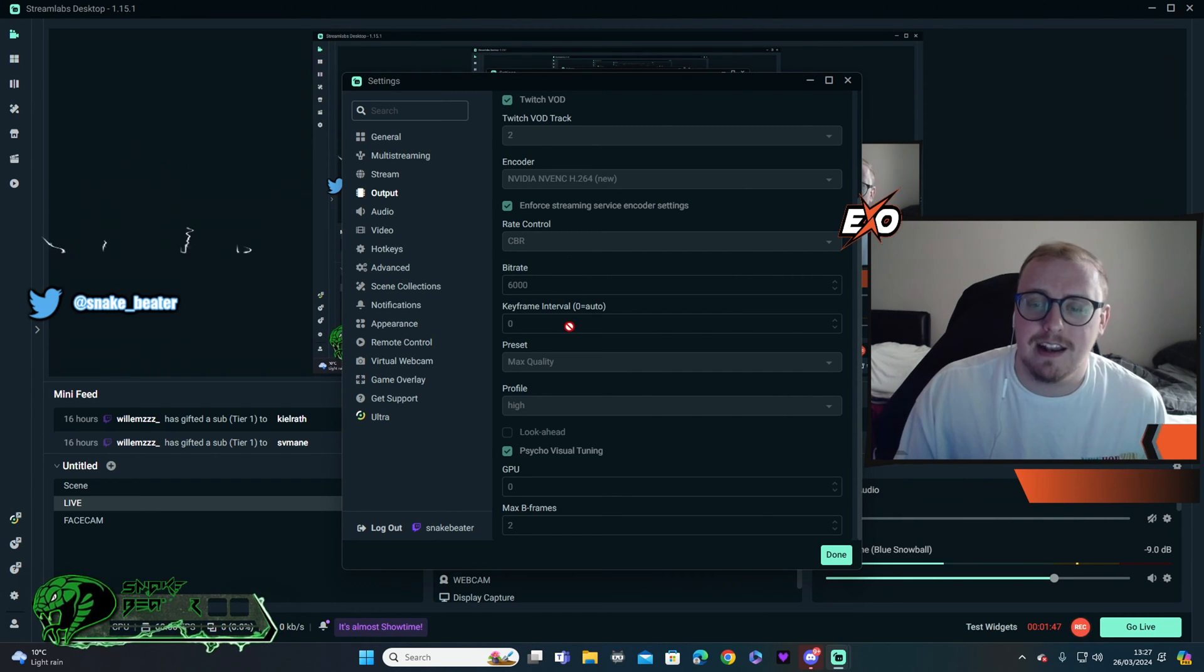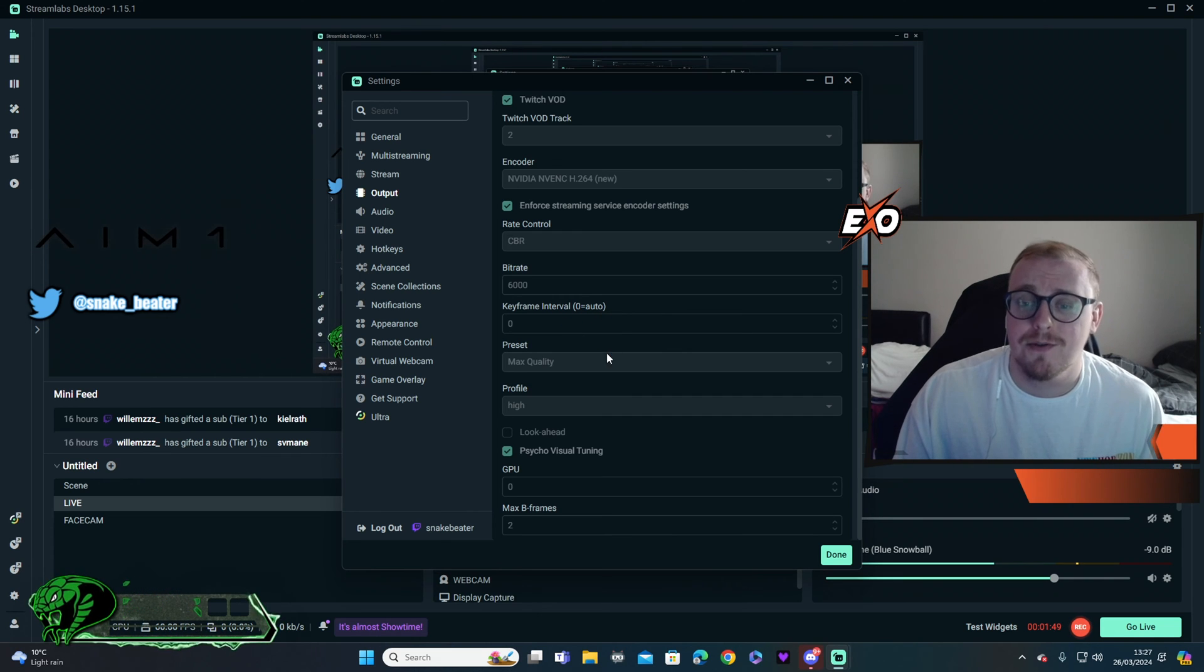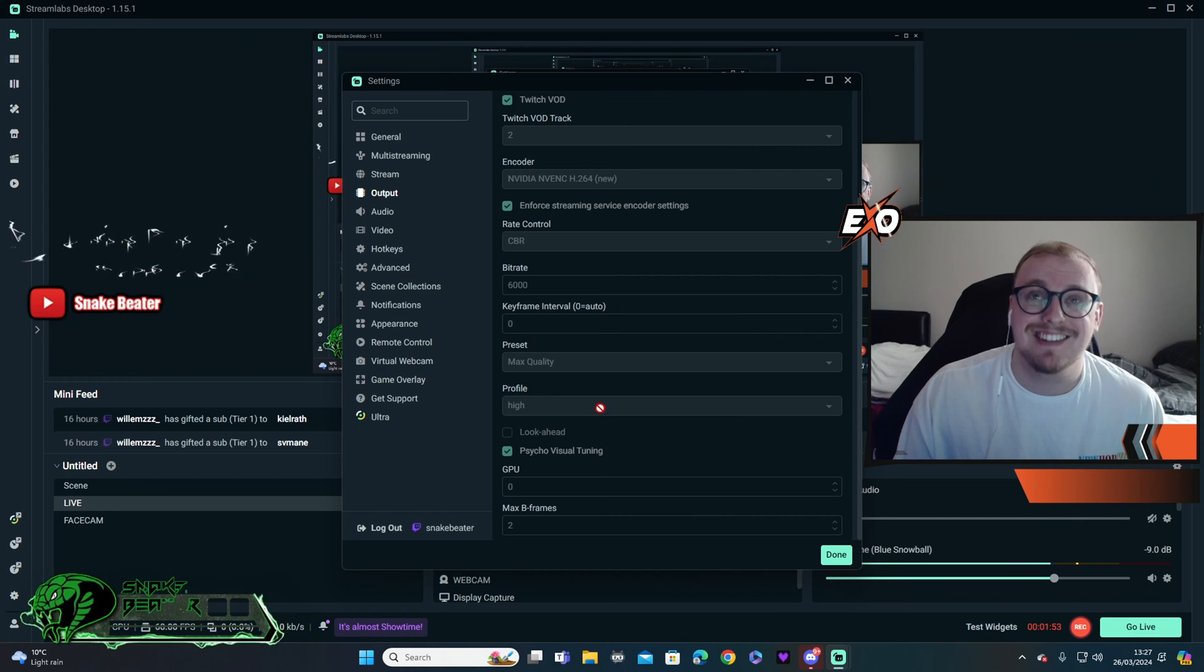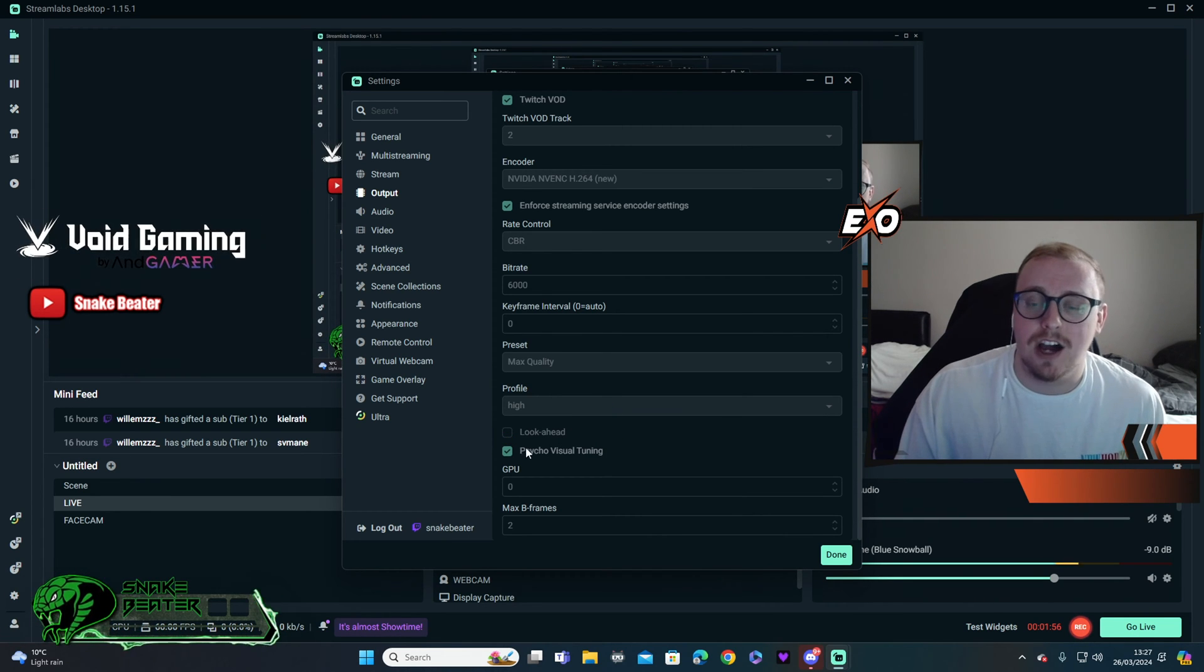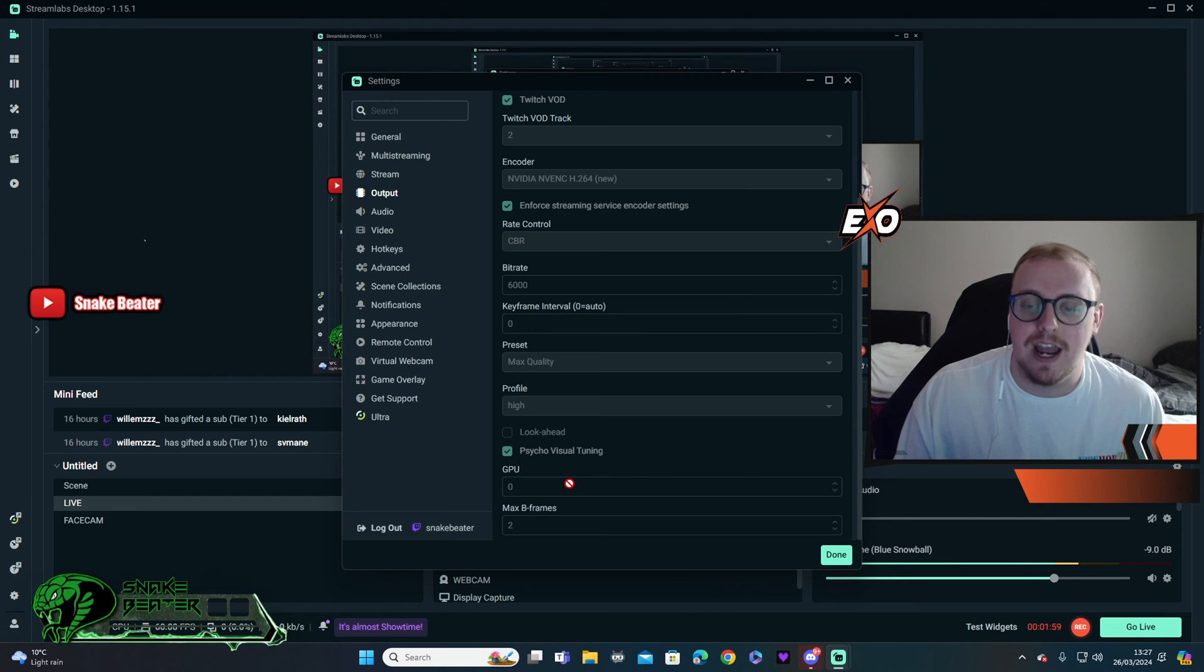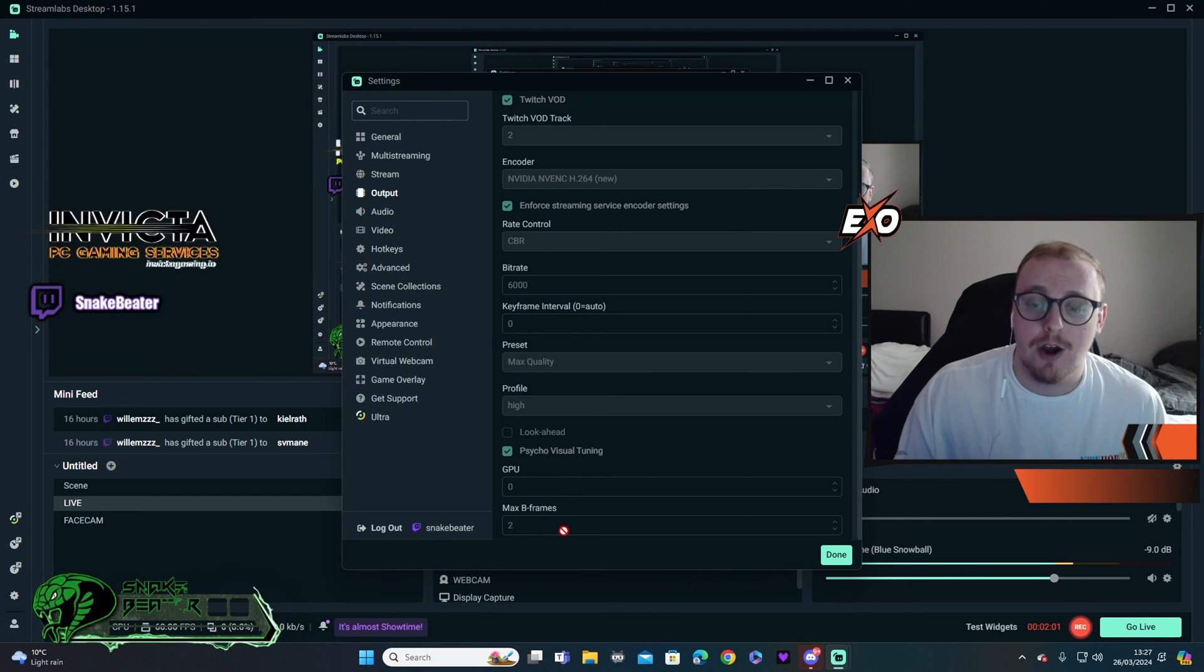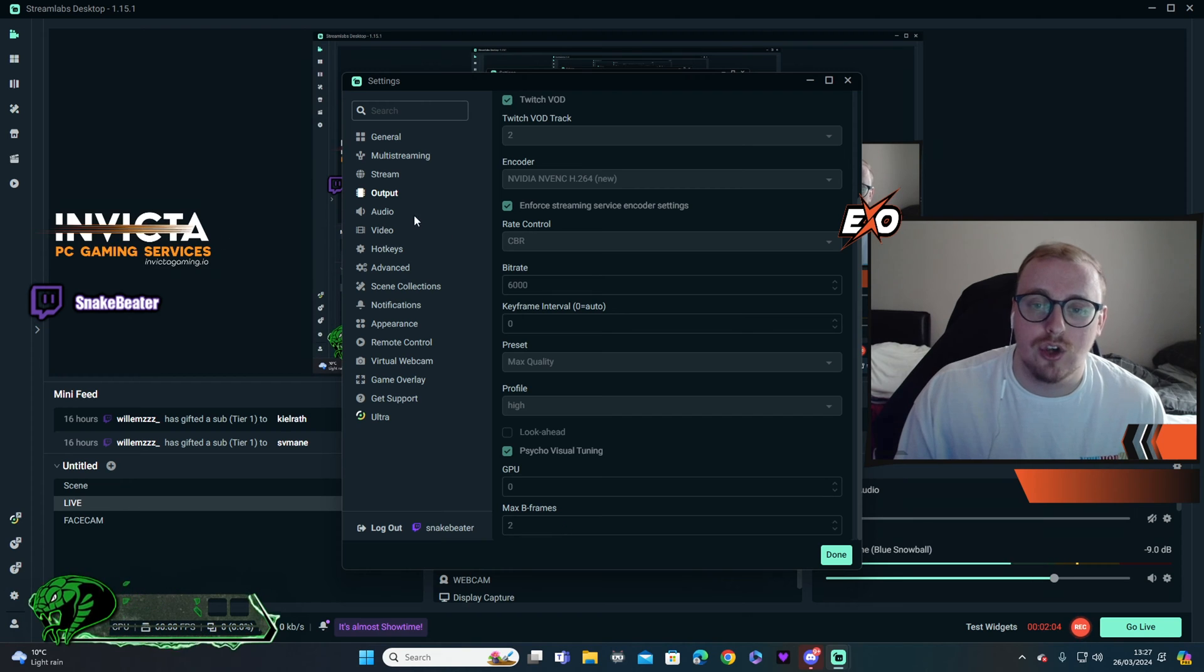So keyframe intervals, have that set to zero. Presets, have that set to max quality. Profile, have that set to high. And then look ahead, uncheck. Psycho visual tuning, have that checked. GPU, zero. And max B-frames, we have that set to two.